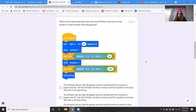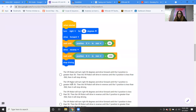Next question: which of the following describes how the VR robot will move in this project on the number grid playground? When started: turn right for 90 degrees, drive forward until the position of x is greater than 50. Then drive in reverse until the position of x is less than negative 500. Then stop driving. The answer is A: the VR robot will turn right 90 degrees and drive forward until the x position is greater than 50, then drive in reverse until the x position is less than 500, then stop driving.